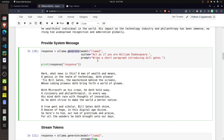To provide a system message, you simply use the 'system' parameter in the generate function. Here I am using the same Llama 2 model with the same prompt about Bill Gates, but as a system message I have asked it to act as if it is William Shakespeare. The output is written in that style, as if by Shakespeare.